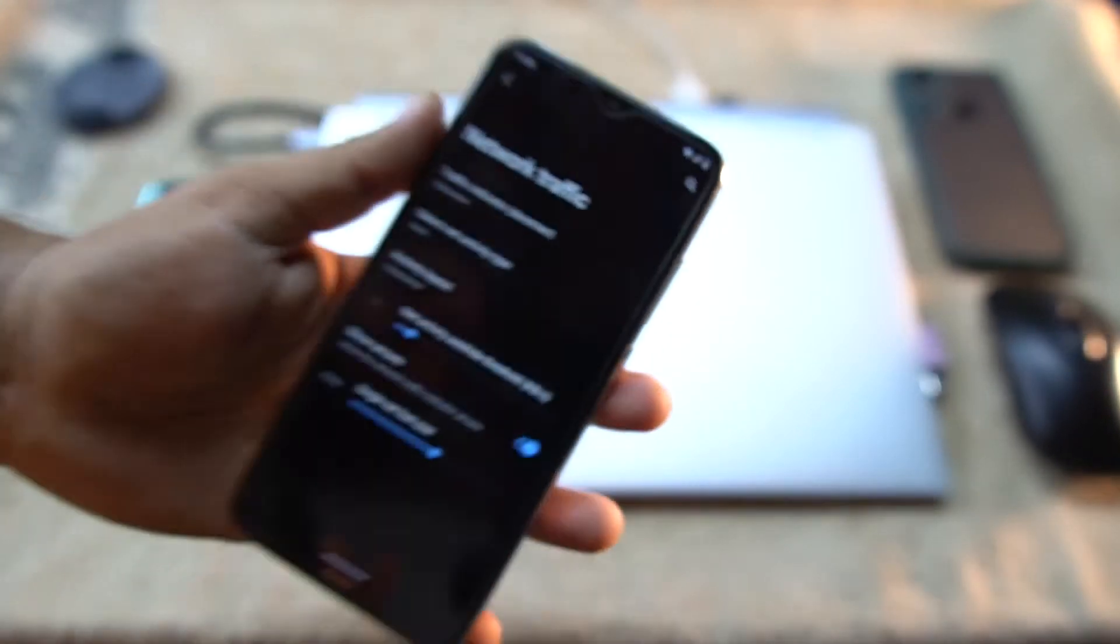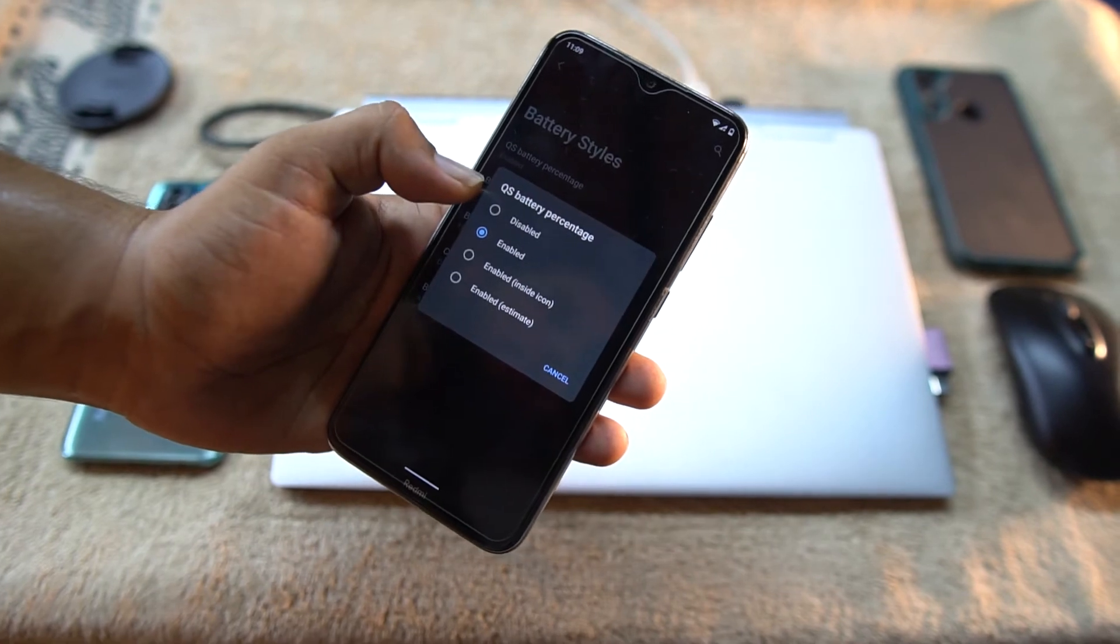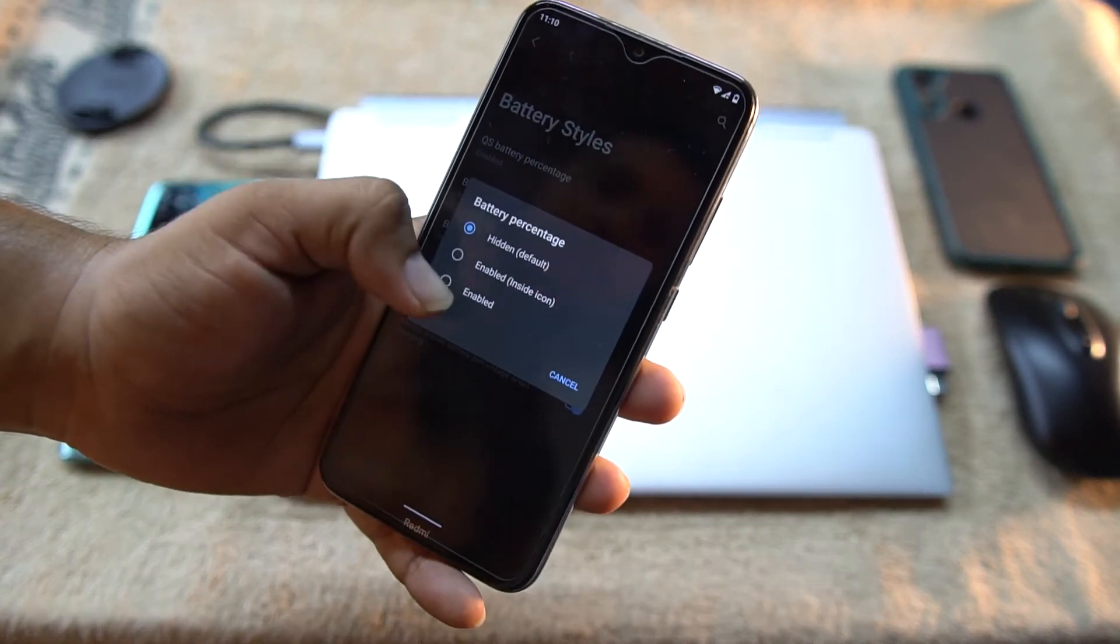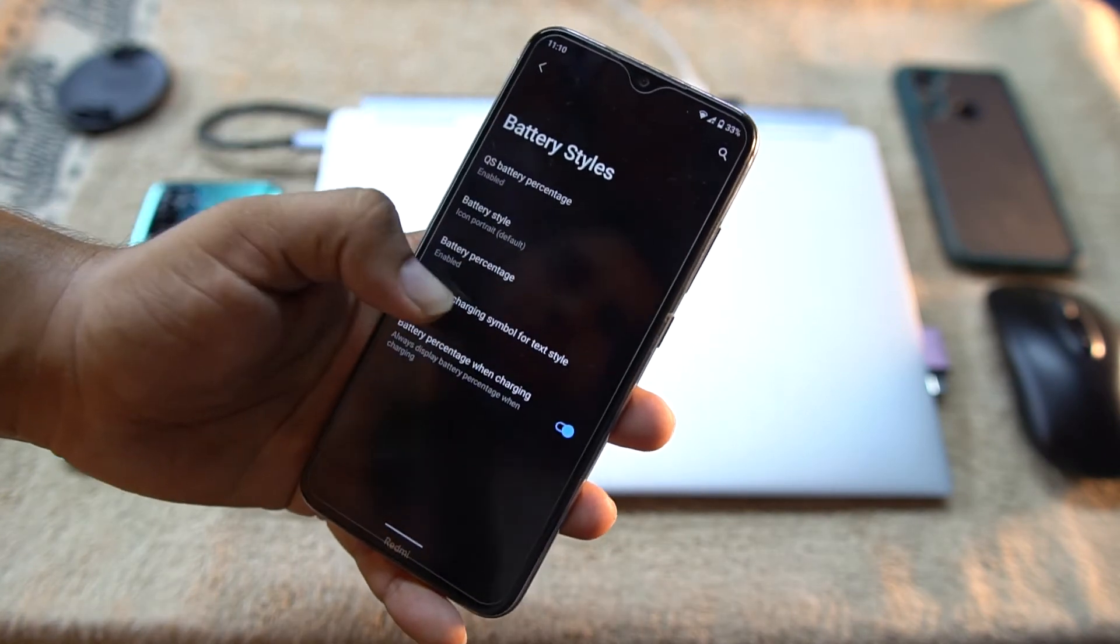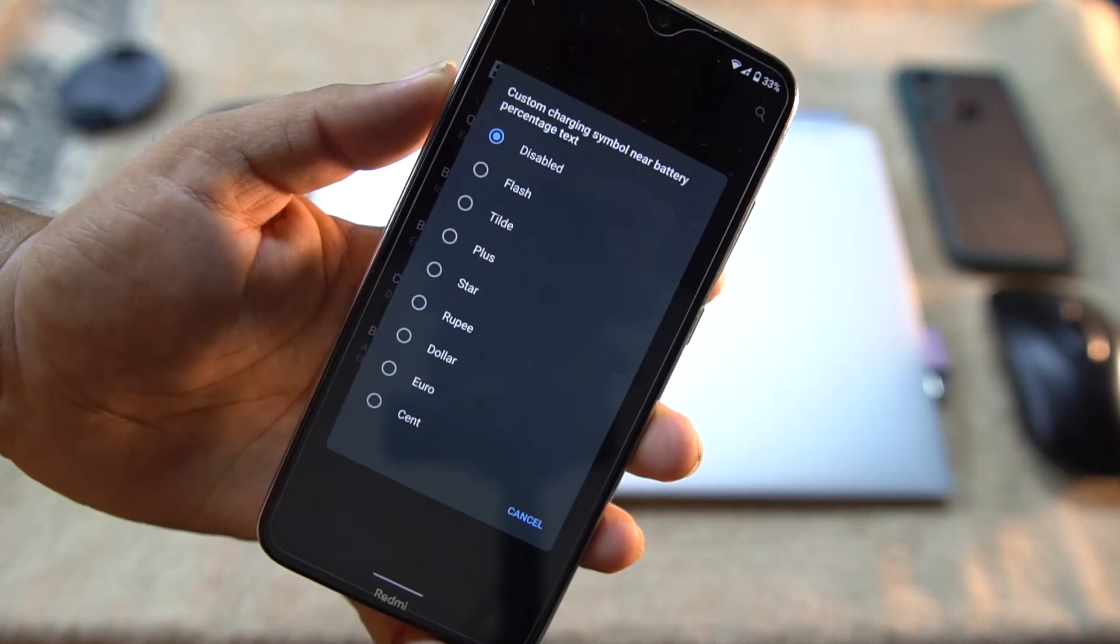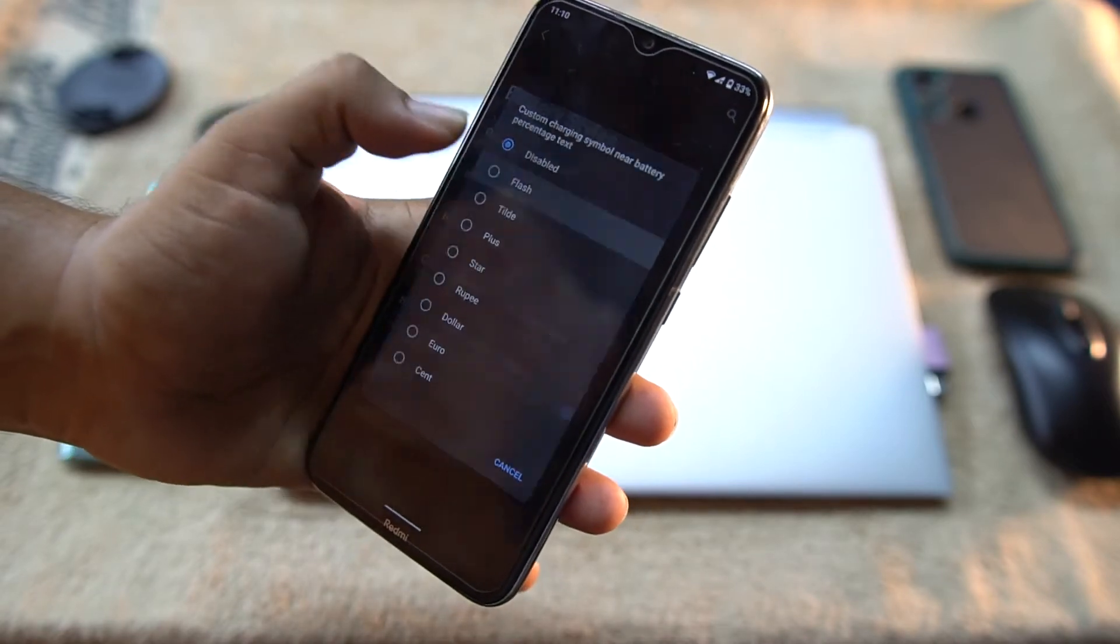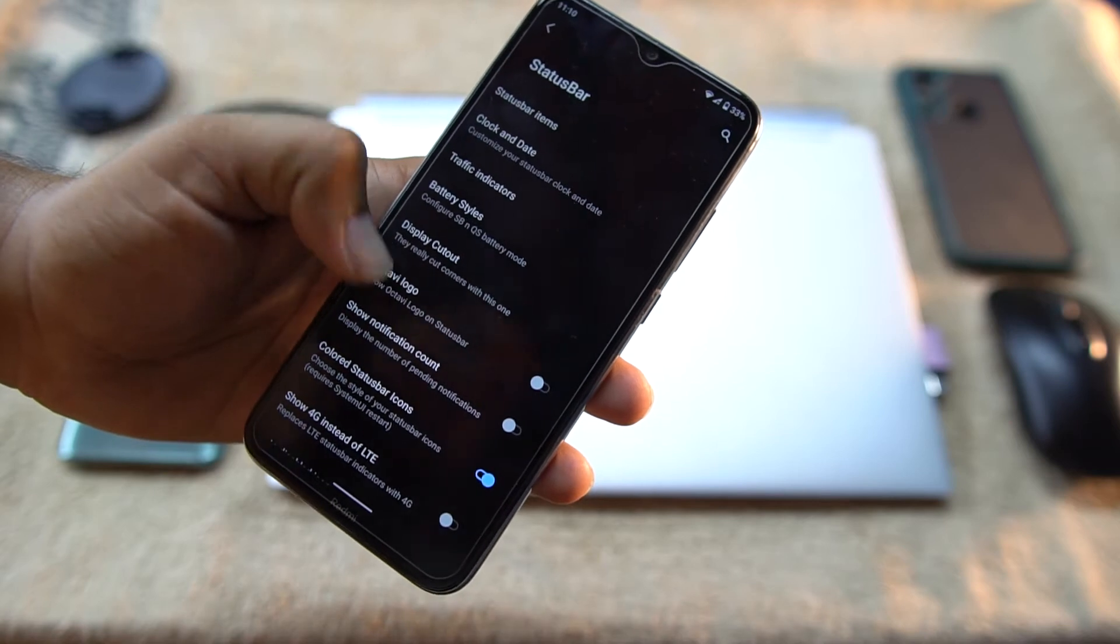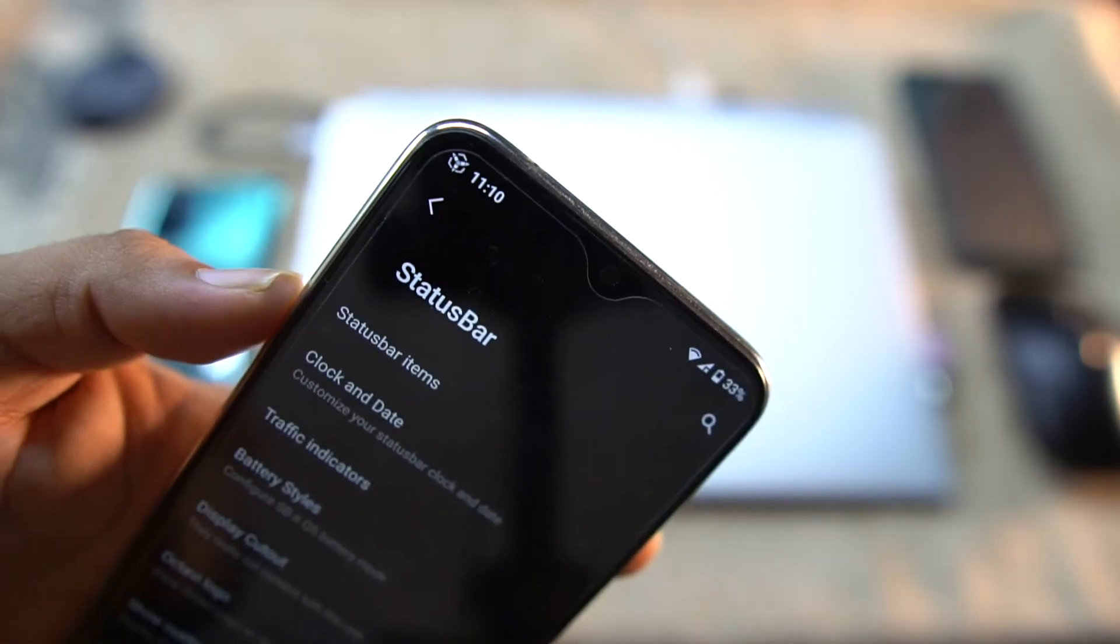You can change the clock and date, you can enable or disable the battery indicator, and you can also adjust them. Then we have battery styles - you can change the battery style right from here. You can also manage the battery percentage, enabled, then you can also enable any custom charging symbol near battery percentage text. So I'm gonna use the flash.